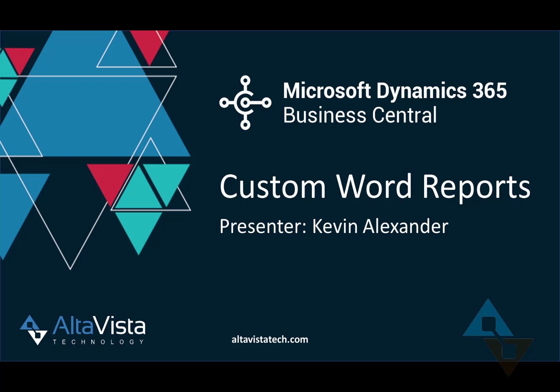Hello, this video will show you how to create and modify custom report layouts in Business Central. By default, a report will have a built-in report layout, which can either be an RDLC report or a Word report layout, or both.